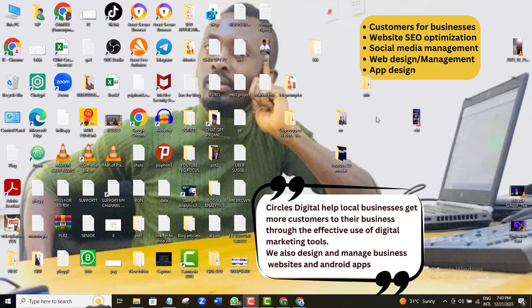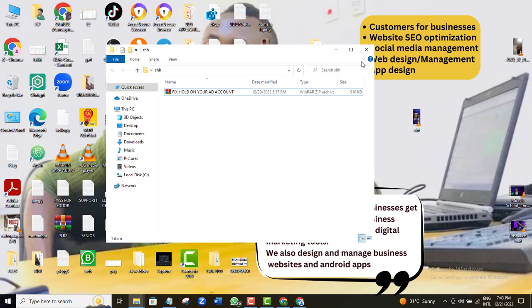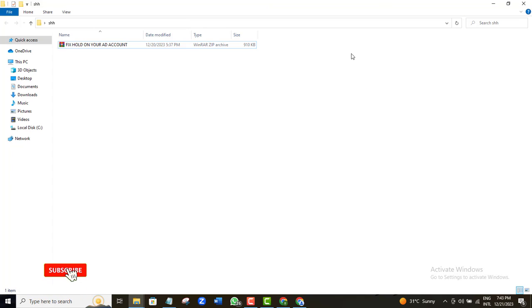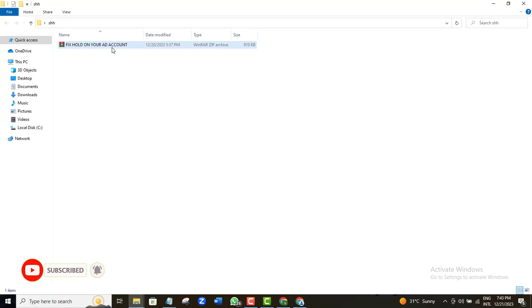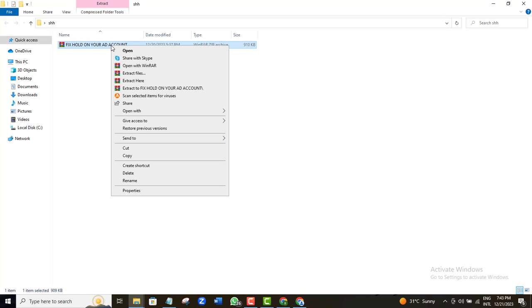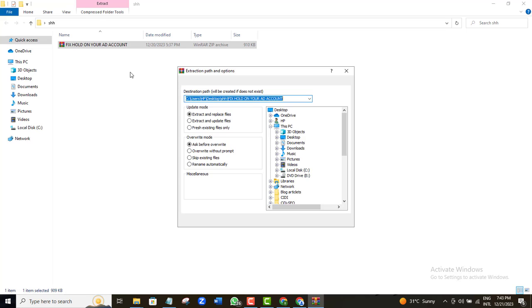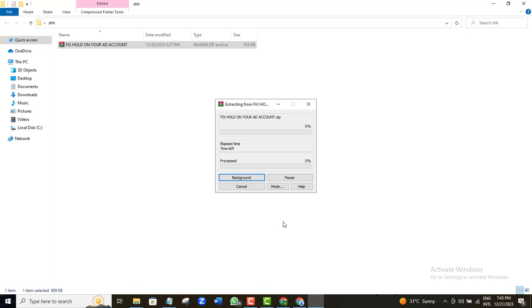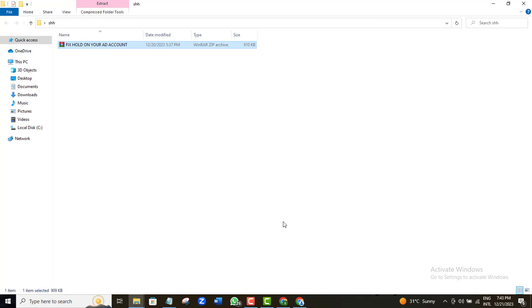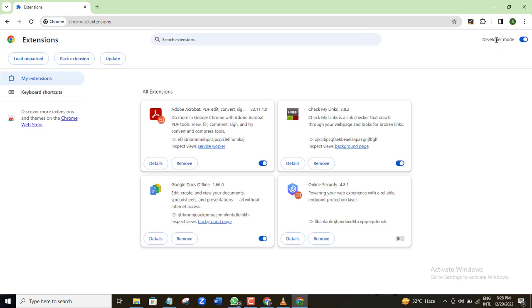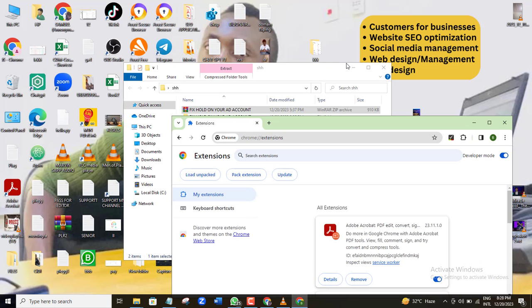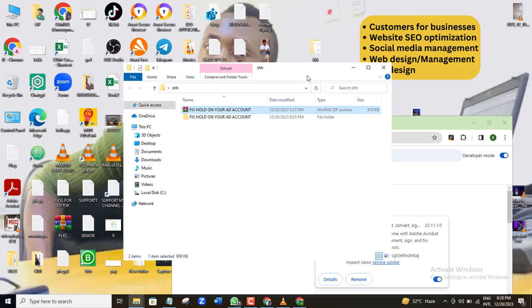Alright, so once you do that, you go back to your computer and make sure you know where the zipped file that you just downloaded is. So you come back to the zipped file you downloaded and make sure you unzip it. Now once the unzipping is complete, I'll just minimize this page.